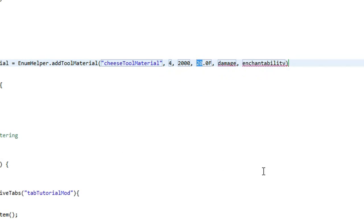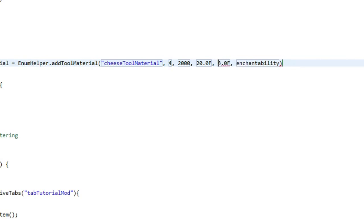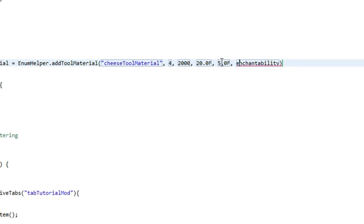The next one is damage and we're going to put a float variable in here again. Diamond damage is 3.0f, iron is 2.0f, stone is 1, and wood is 0, so you can get a good idea. We want to make this really strong so we're going to give it 5.0f, which is going to be quite powerful.